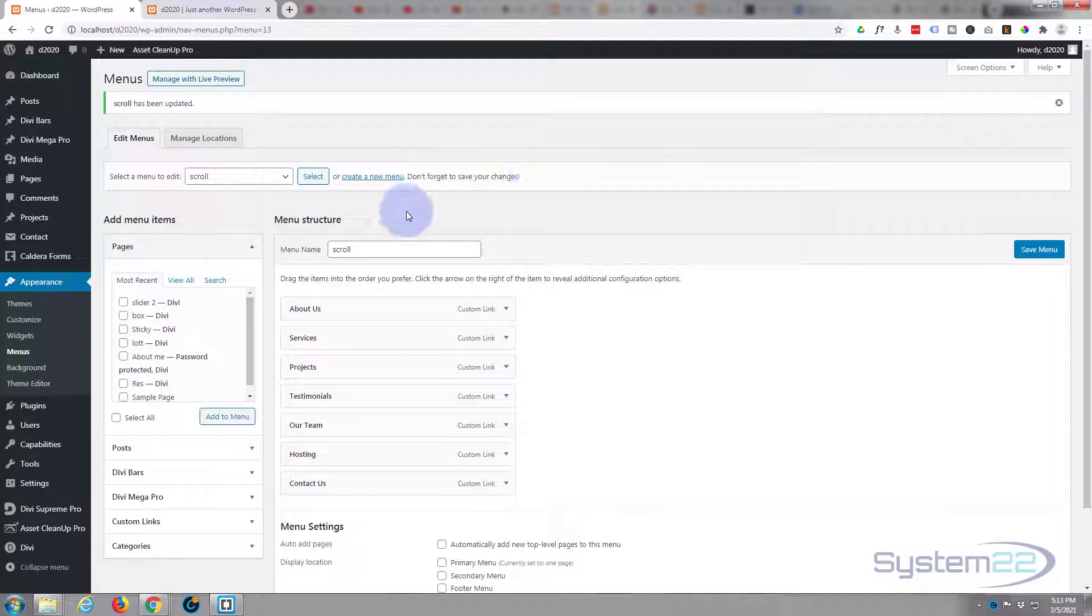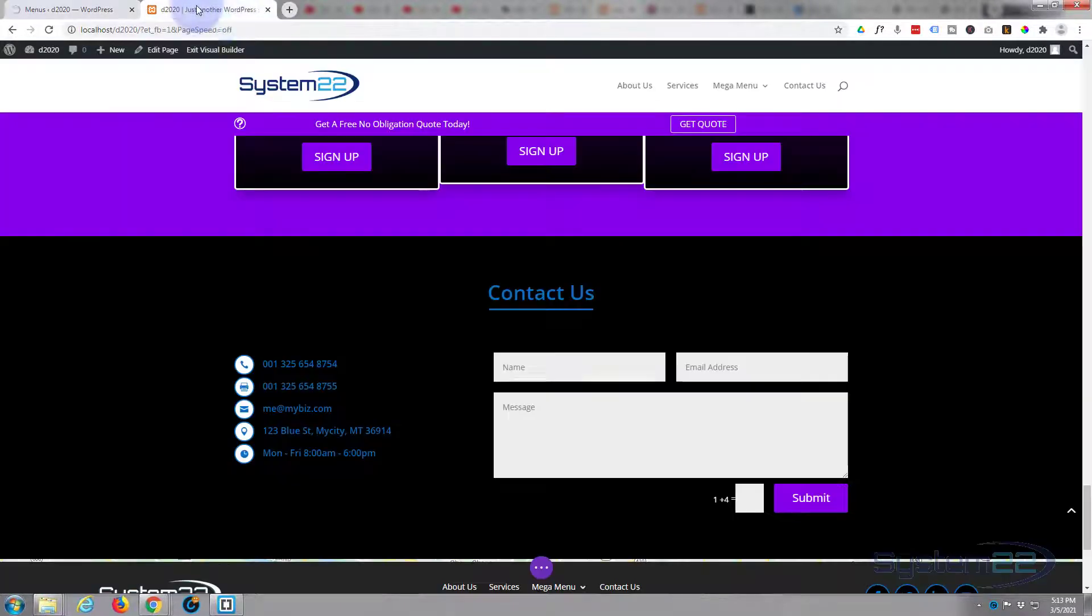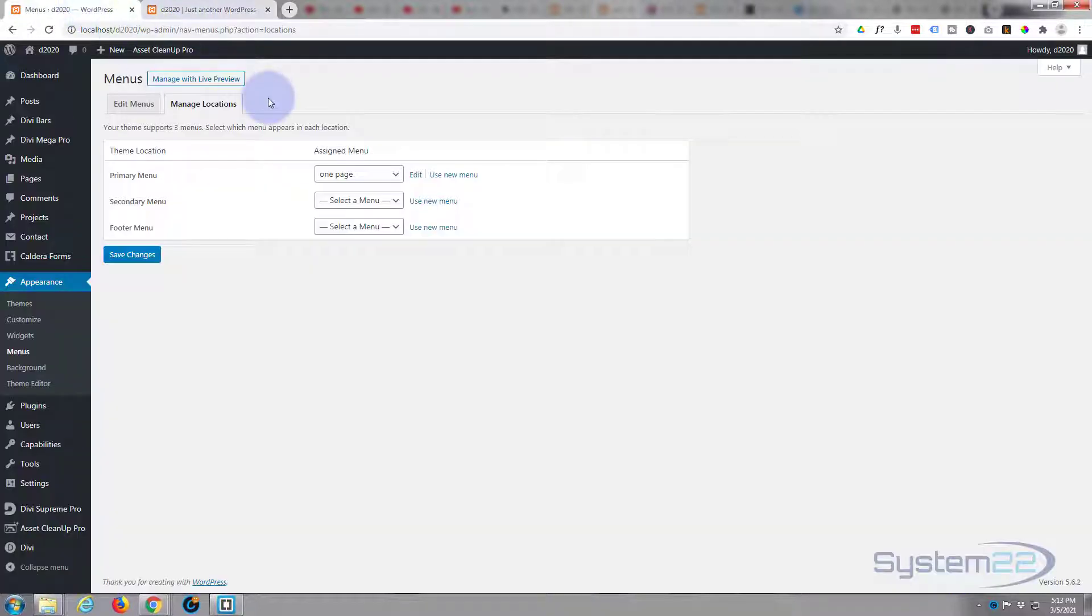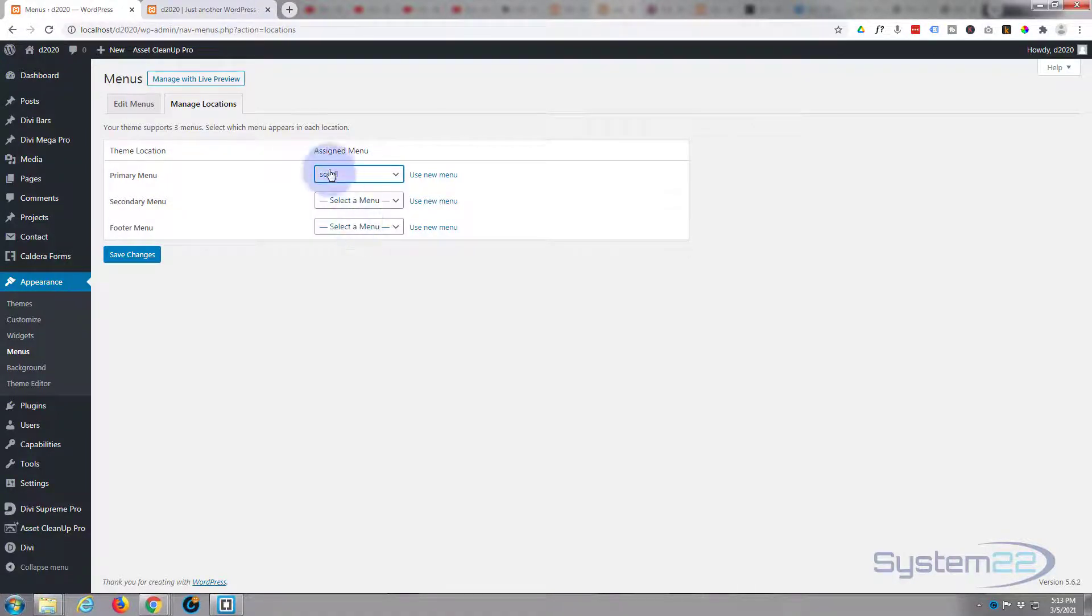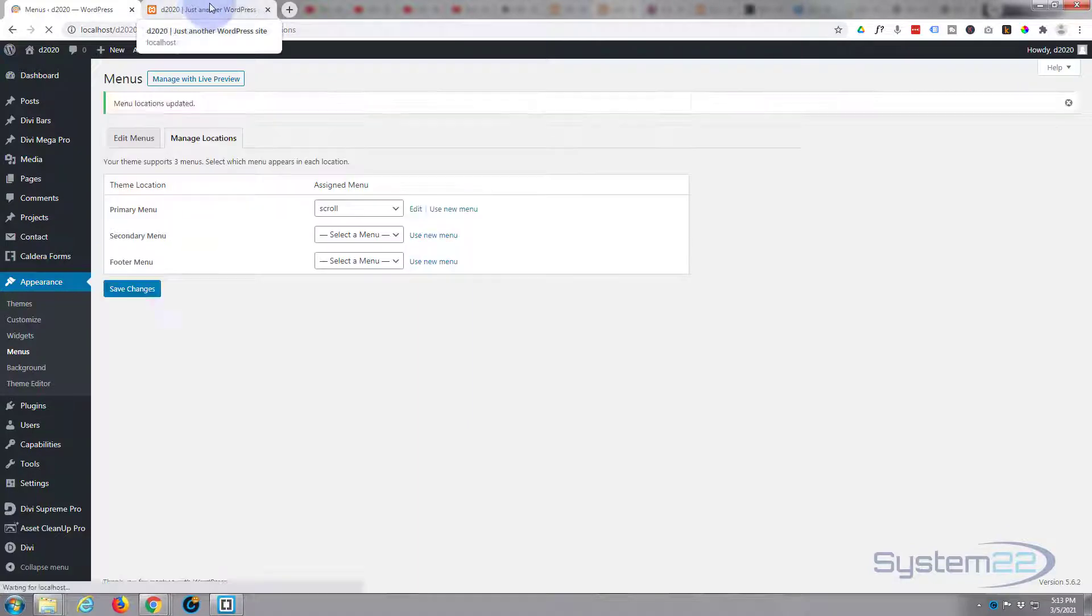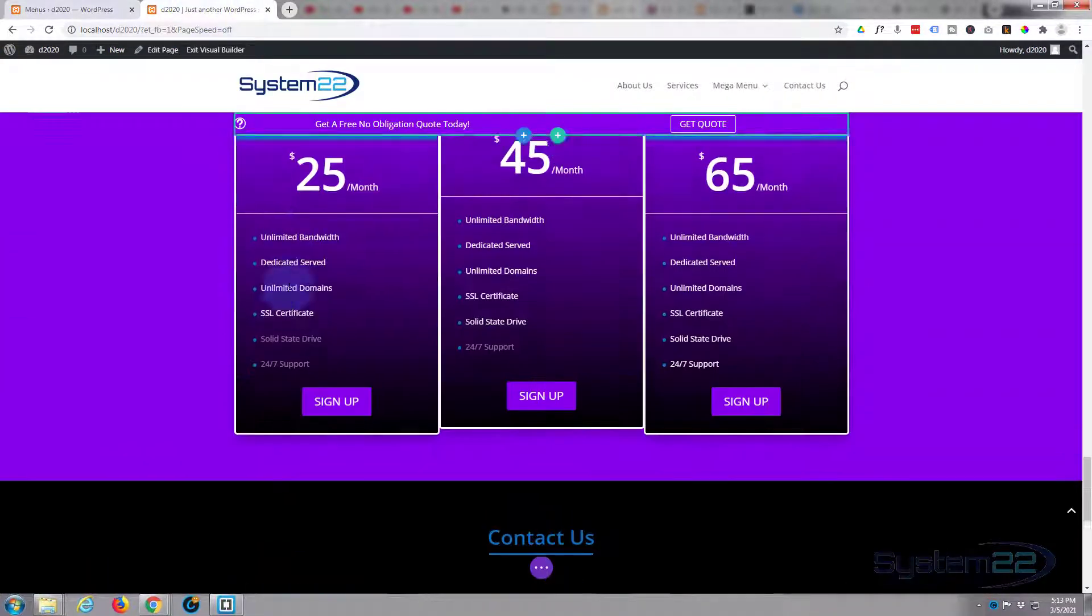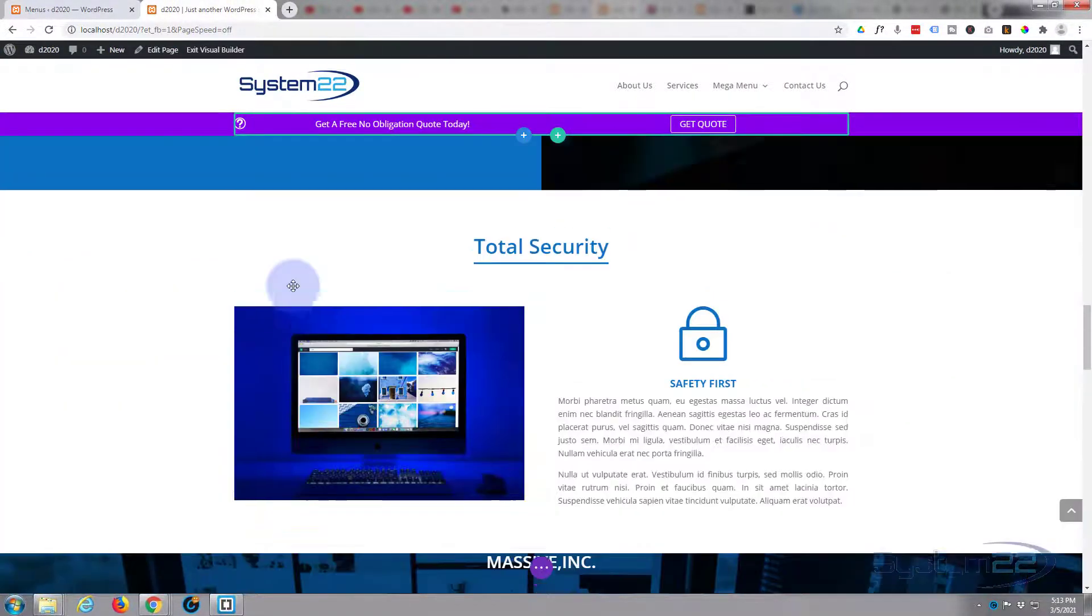Let's give it a location. It's called scroll, so we'll go to manage locations. This menu up here, this is our primary menu with the Divi theme. That's our primary menu, so I want to assign it to the primary menu there it is. Save our changes.